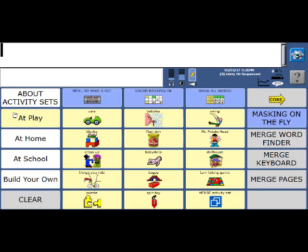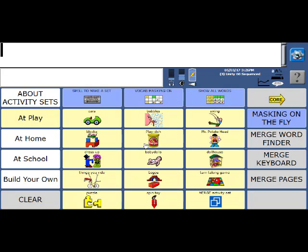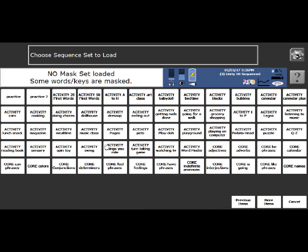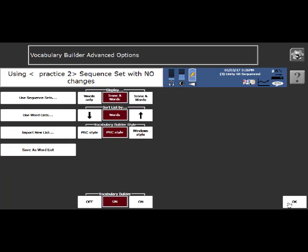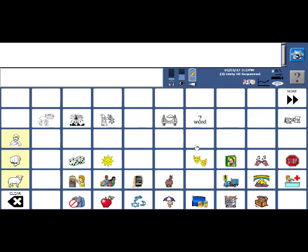So in summary, you can use the premade activity sets. If you select one of the activities, when the key is yellow, it will load in that set of words only. If you want to combine a couple sets, always hit this merge key first, and then the merge list, right? We can also spell to make a set, or we can use masking on the fly. And then any set that you've created that you want to save, you're always going to come to build your own and say save my set. If you want to load a set, then you're going to go to load my set. And you'll see that all of the lists that you have made, like today we made practice and practice two, they'll be here in the top left hand corner. So you can load any one of those at any time. And okay out. All right. So that is a quick tutorial on vocabulary builder in unity 2.0.